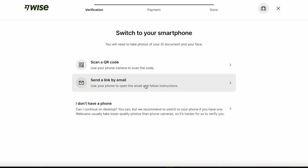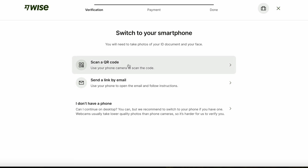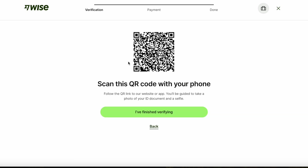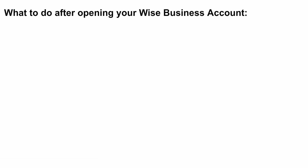In the last step of creating the account you'll be asked to verify yourself. You'll need to take a photo of your ID document and your face. You can do this either via email link or by scanning a QR code. You'll also pay the opening fee of the account during this verification. After you have verified and paid you are done with the registration. Now that we have the account open, I will talk a bit more about what to do after opening your WISE business account.